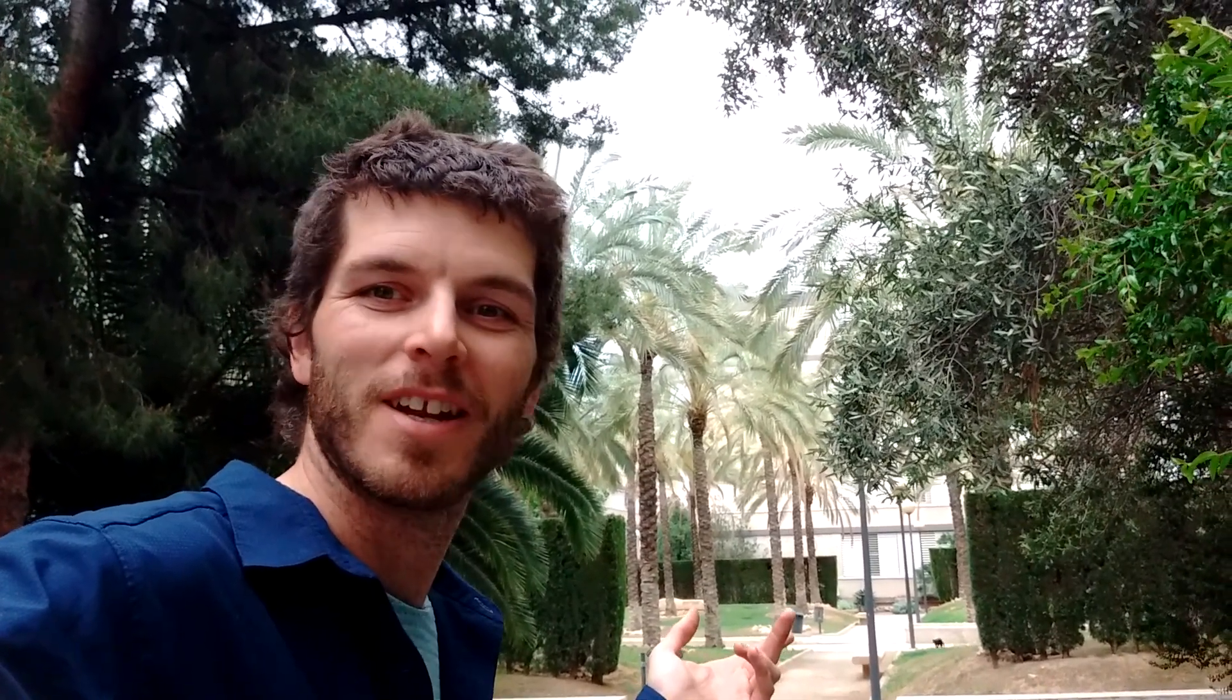Just a heads up for any non-Spanish speakers who might end up watching this video. I'm in Spain and this one is going to be another one in Spanish. Feel free to use the subtitles.